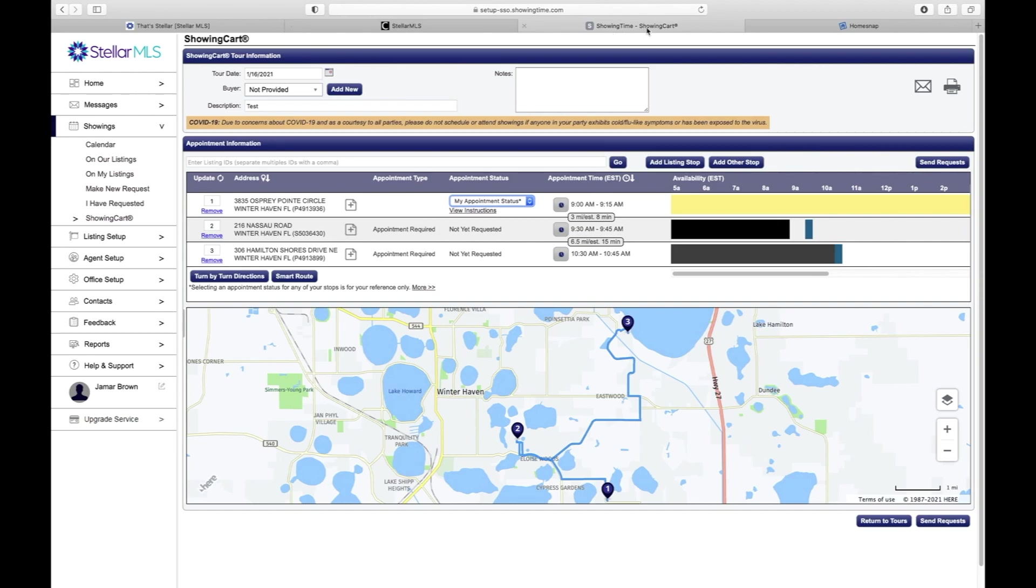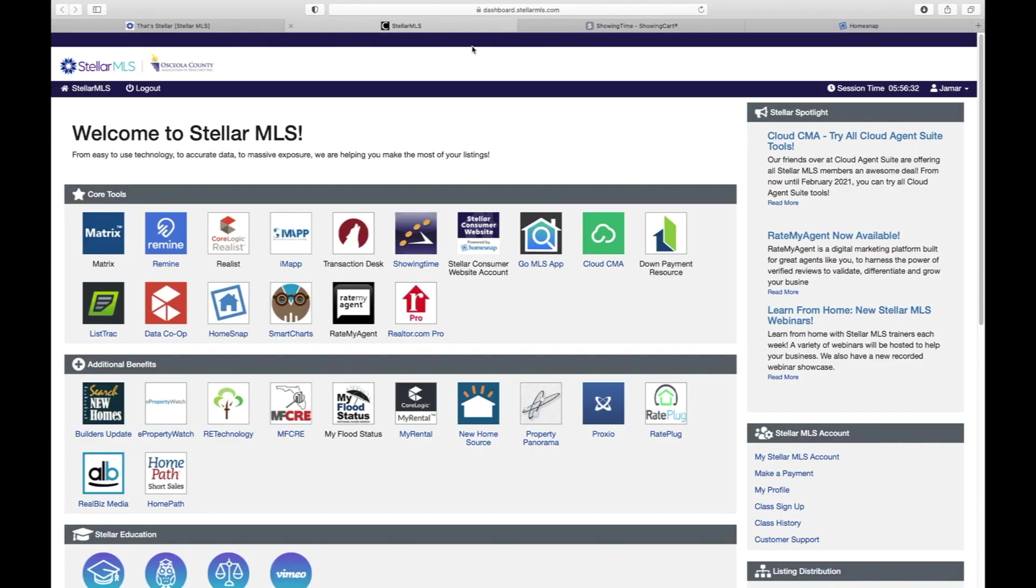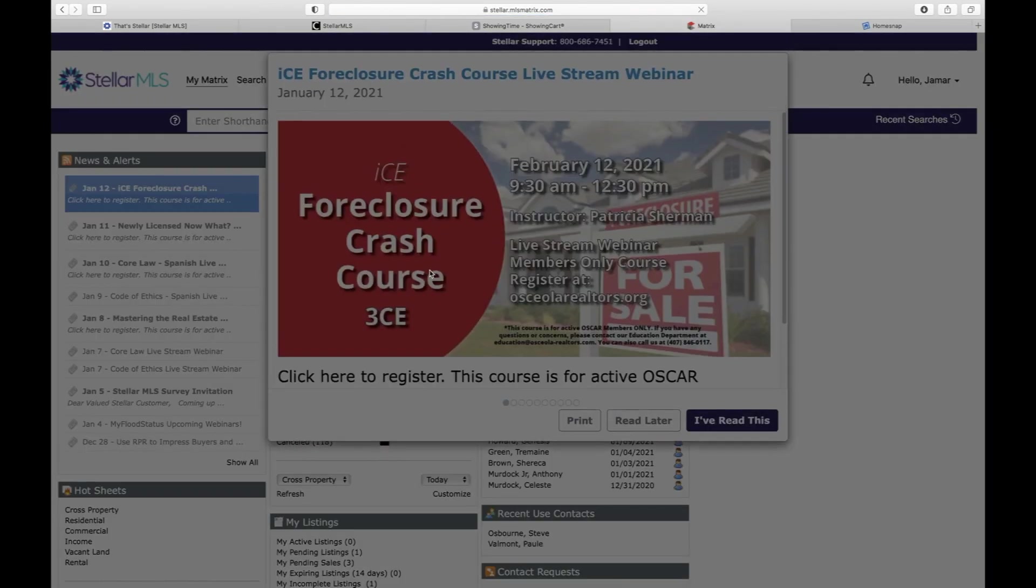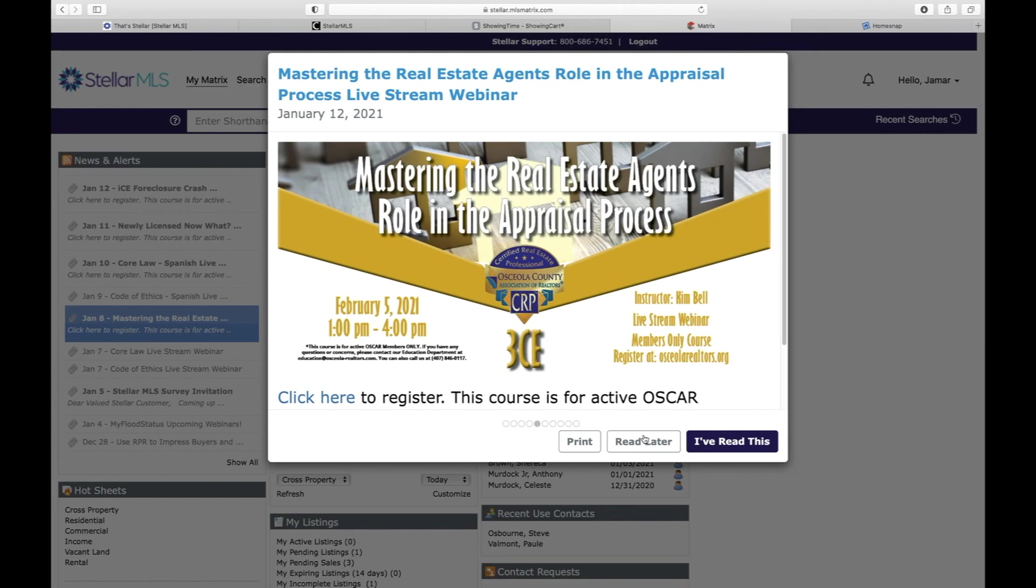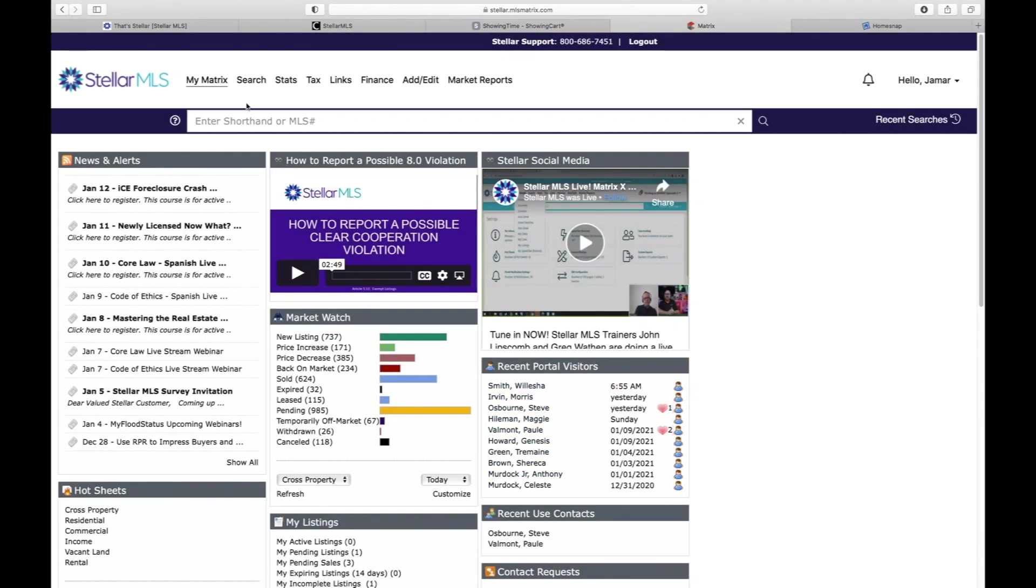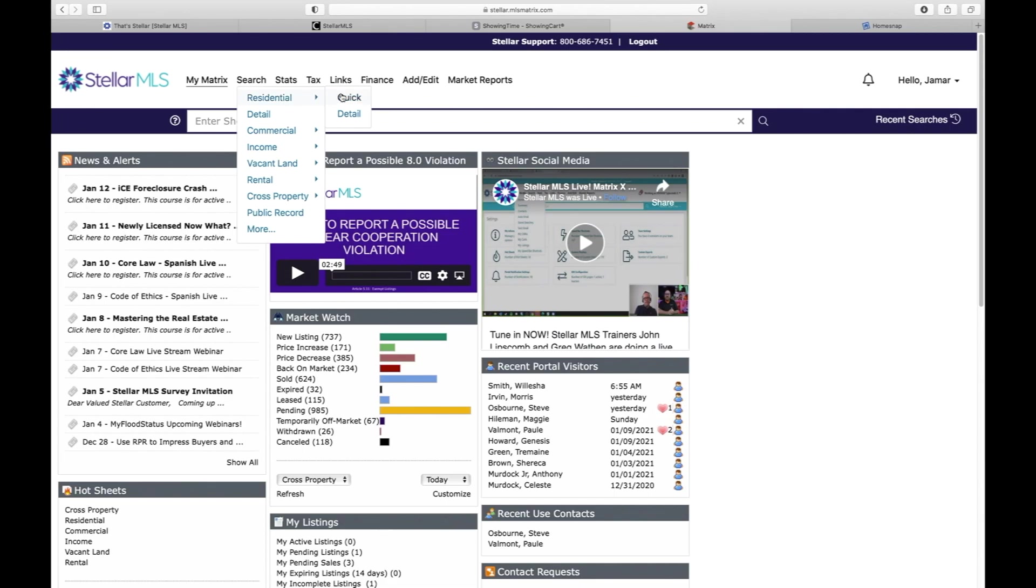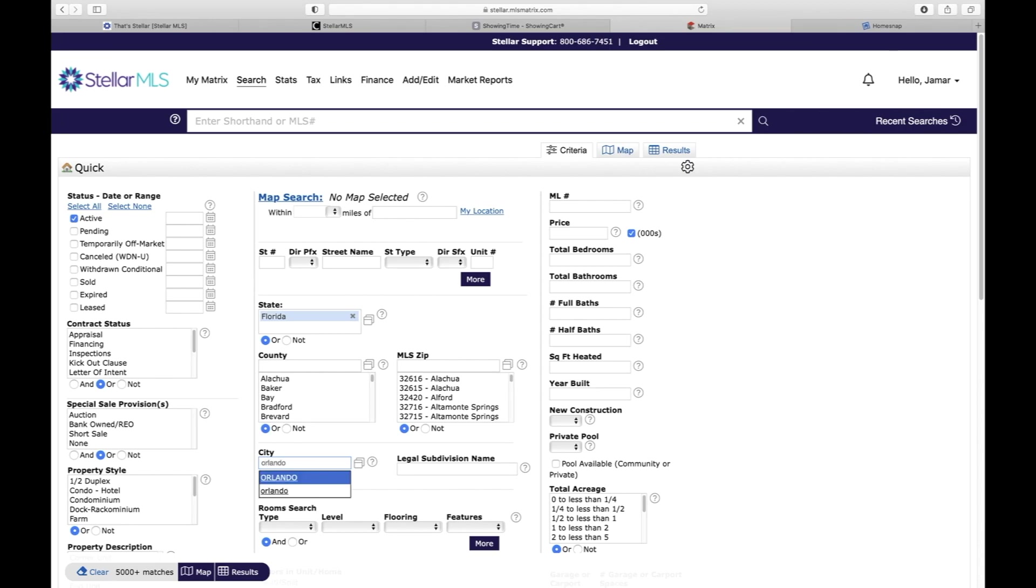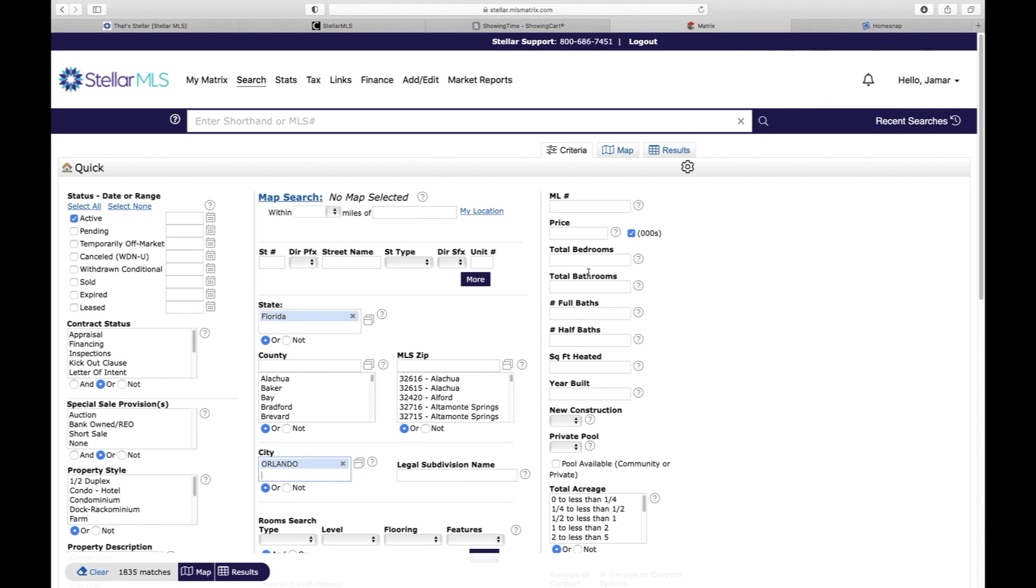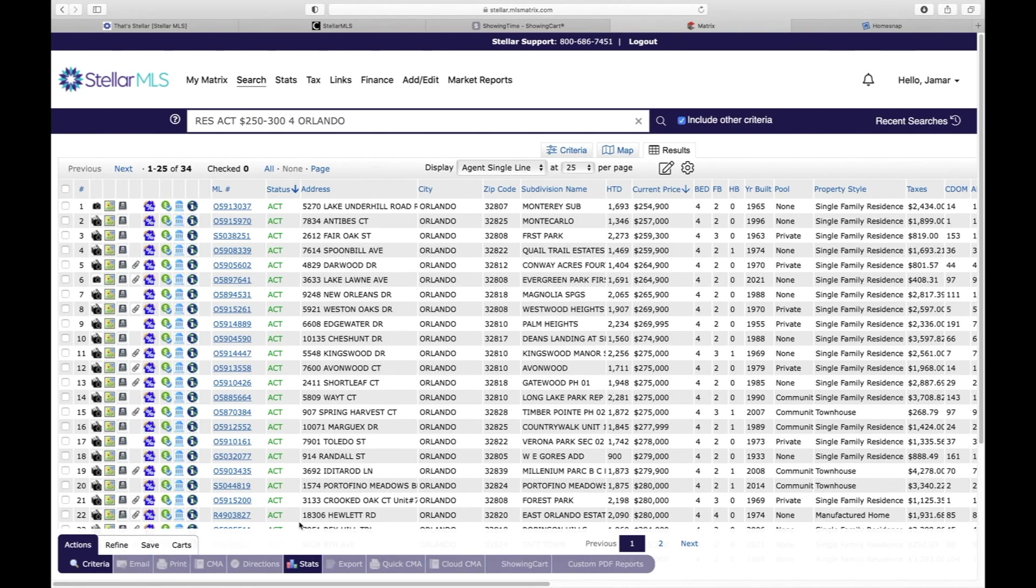Now let's say if you're in the MLS and you're looking for a specific home or if you have a couple homes. Let's search by the city of Orlando and we'll narrow down this search just a little bit. We'll say $250,000 through $300,000 just so the list is not that long, and four bedrooms to try to bring down that search. Click Results.